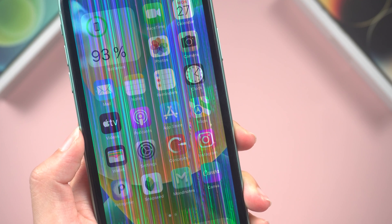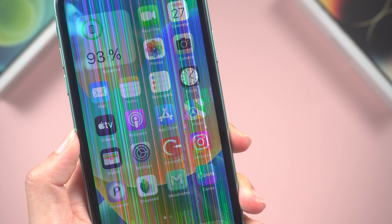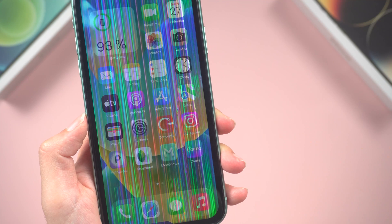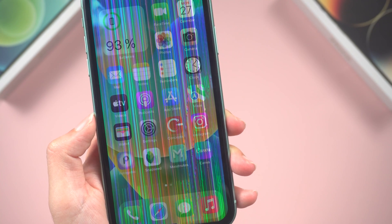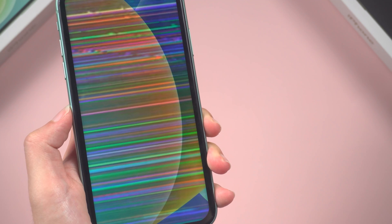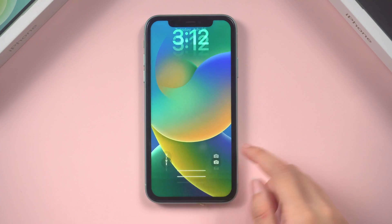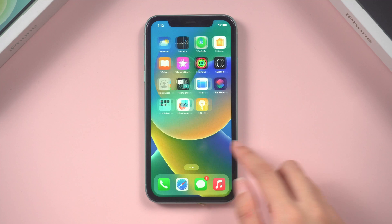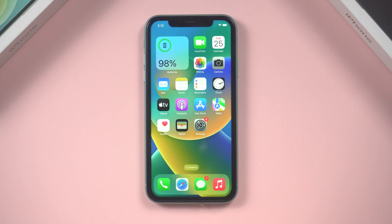Hello guys, welcome back to the Tenorshare channel. Today, we've got a common issue that some of you may have experienced: lines on your iPhone screen — something like vertical or horizontal lines glitch. Don't worry, this step-by-step guide will teach you how to fix this annoying problem. Let's dive right in.